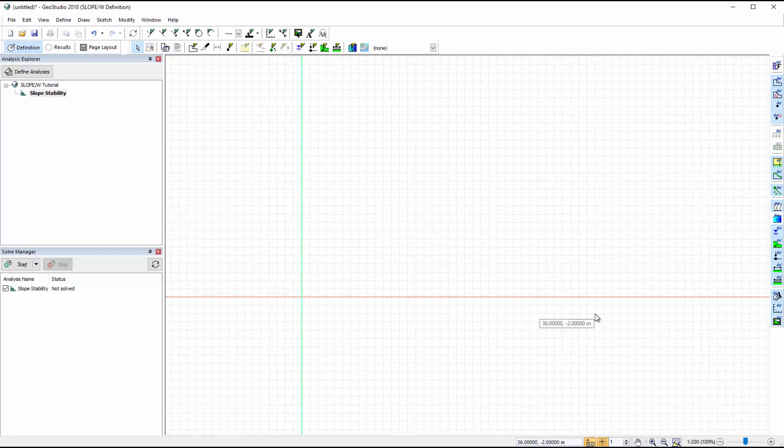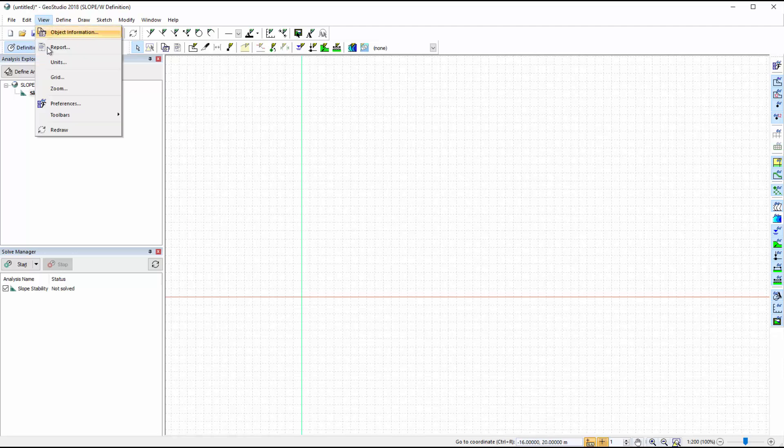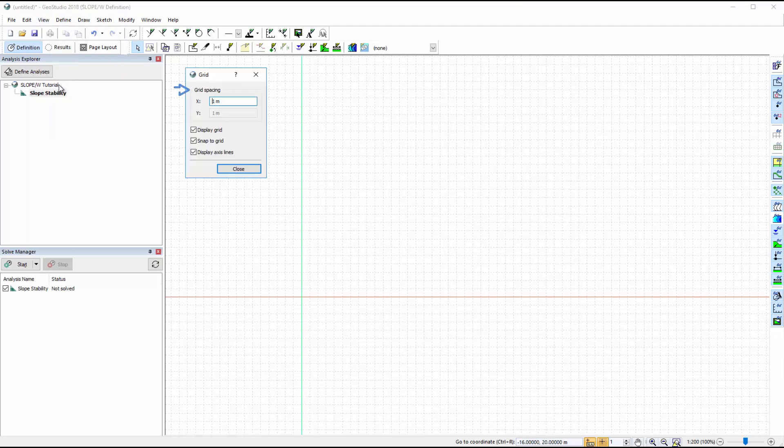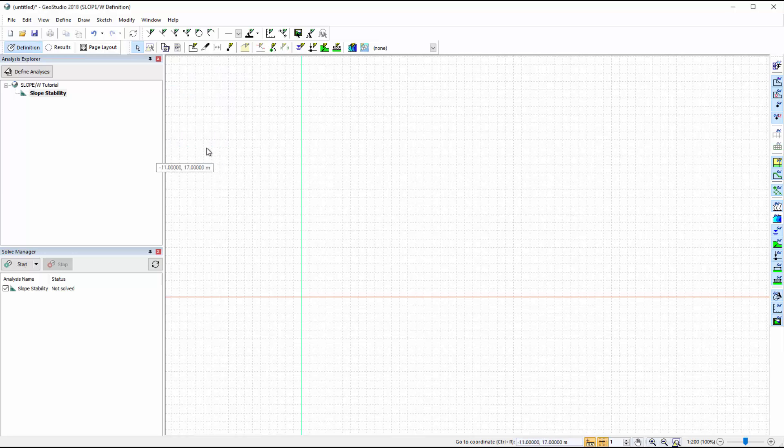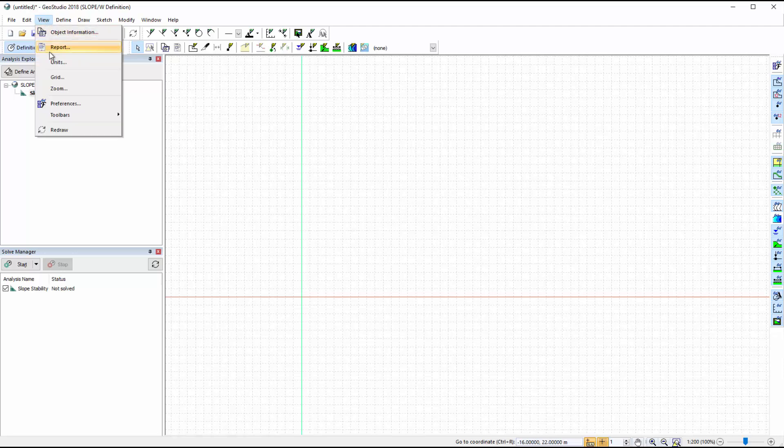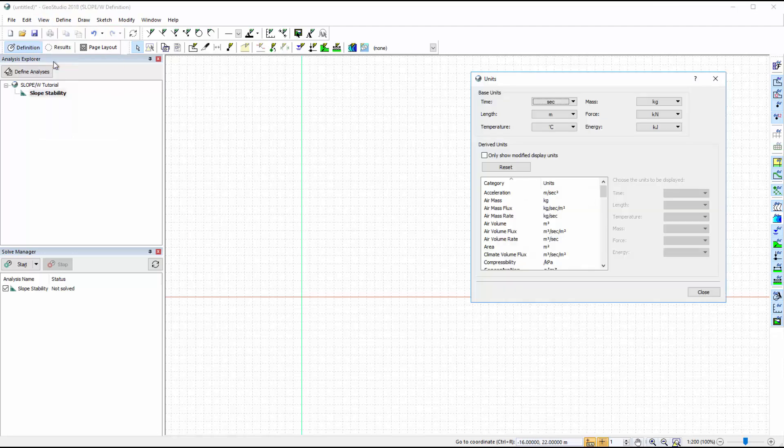Both of these may be turned off by going to View Grid. The Grid Spacing and Snap to Grid option may also be modified here. The base units of the analysis are found under View Units. Both the base units and the derived units may be modified. However, we will use the default units for this analysis.